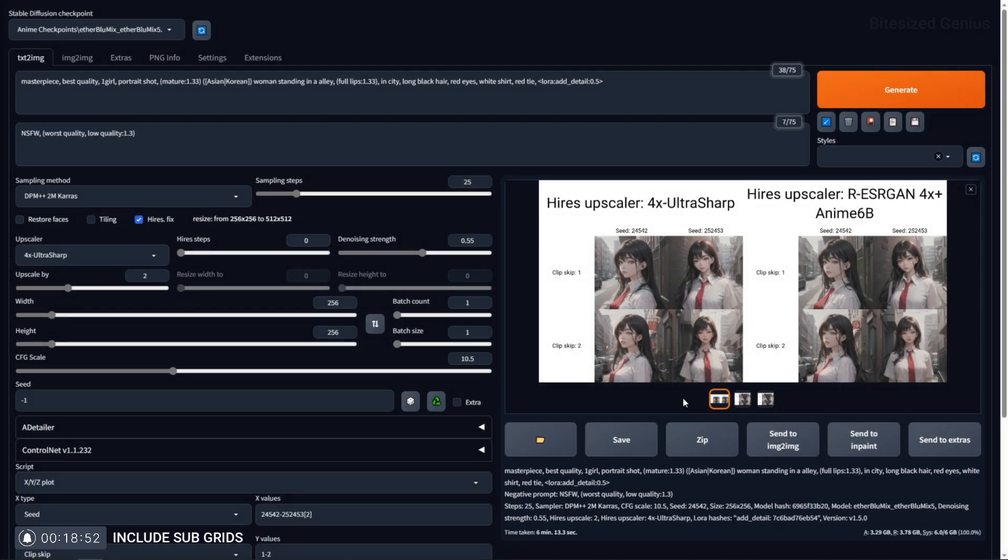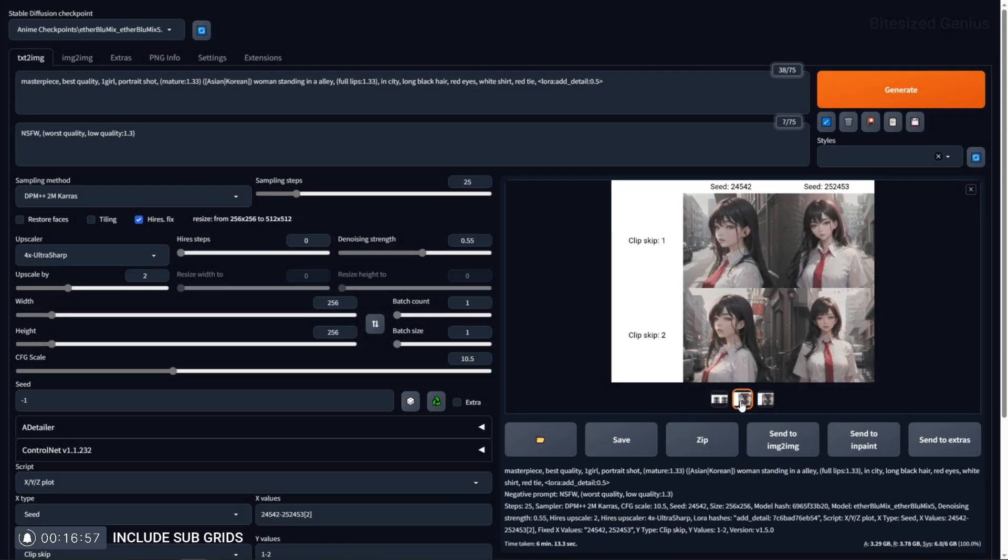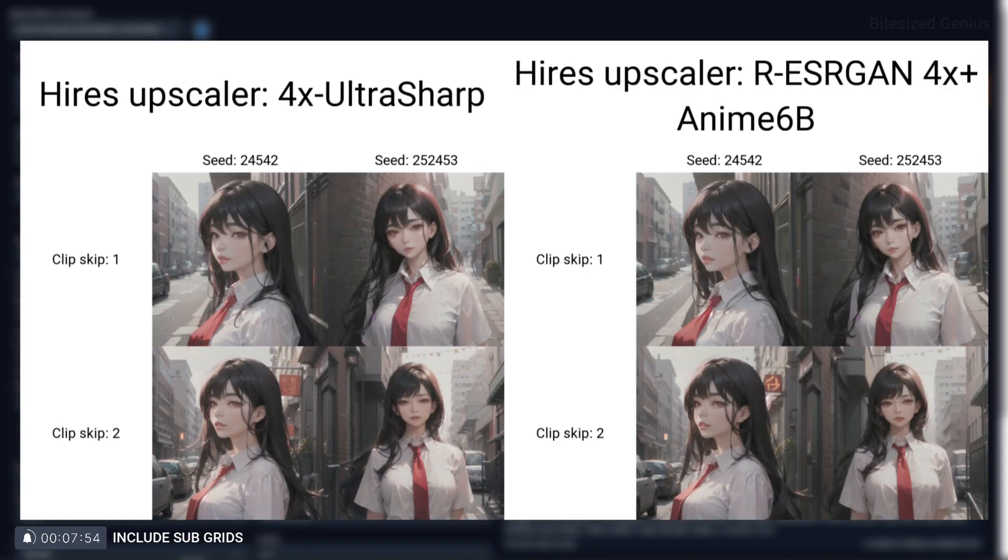Include sub grids will take the generated grids from the XYZ plot and allow you to view them individually within Stable Diffusion's preview window. With this option turned off, you can only view the entire XYZ plot in the preview window and you will have to navigate to the corresponding folder to view the individual grids which make up the entire plot.